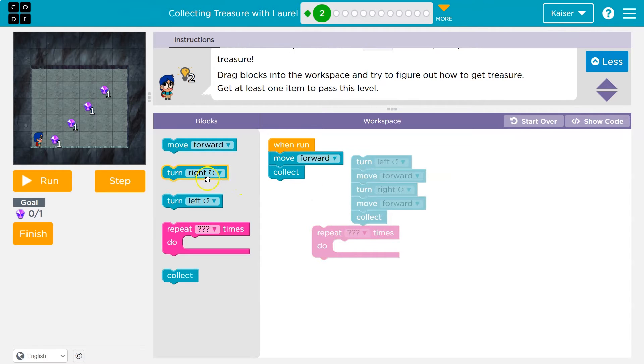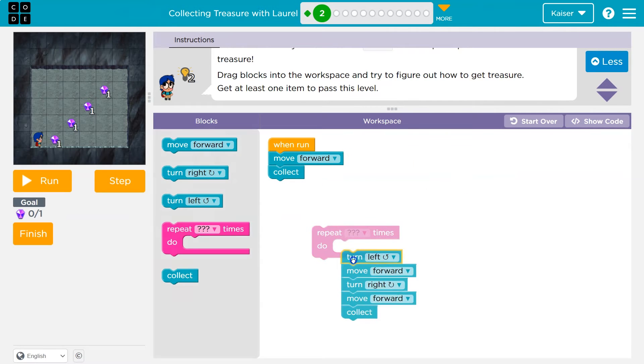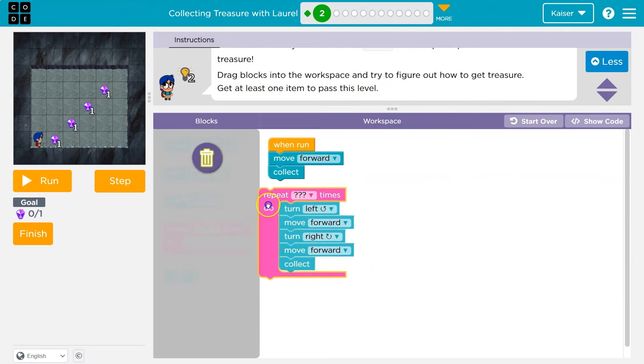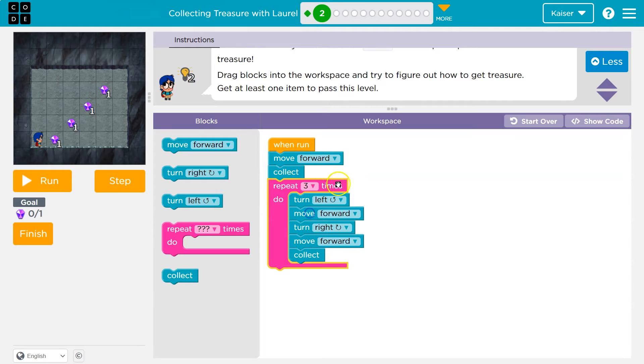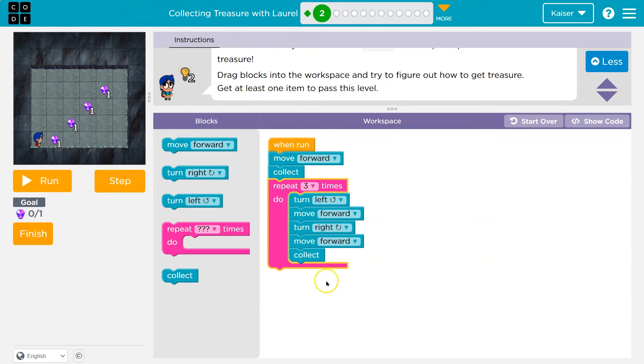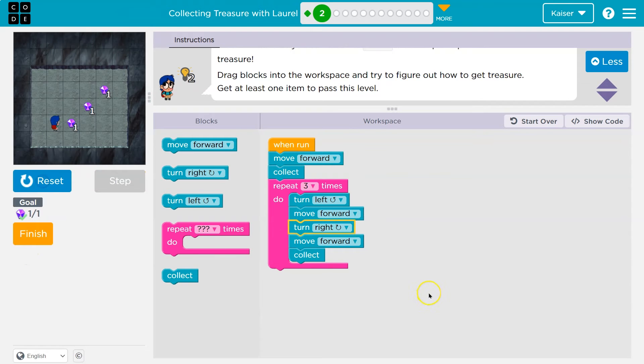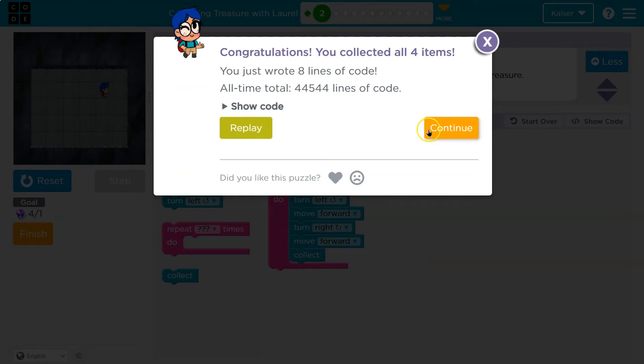And instead of writing something twice or having all those blocks, I'm just gonna ask the computer to run this three times. One, two, yeah. And then it will automatically, everything in this pink mouth thing happens three times.